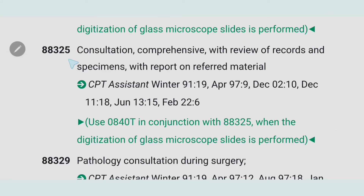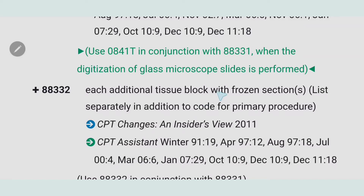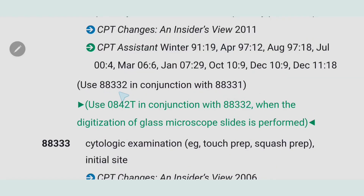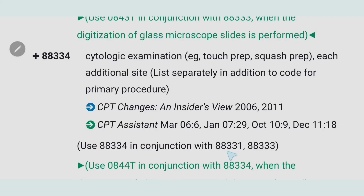Next, important codes are 88325 for consultation comprehensive with review of records and specimens with report on referred material. Code 88329 is for pathology consultation during surgery. Code 88331 is for the first tissue block with frozen section, single specimen, and add-on code 88332 is for each additional tissue block with frozen section — used in conjunction with 88331. Code 88333 is for cytologic examination, and 88334 is for each additional site, used in conjunction with 88331 and 88333. Always pay attention to the parenthetical notes.